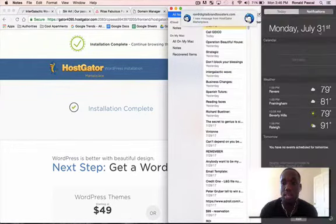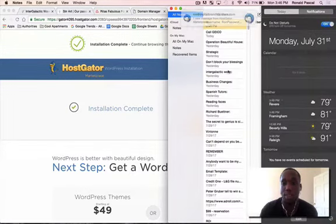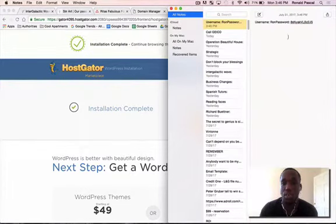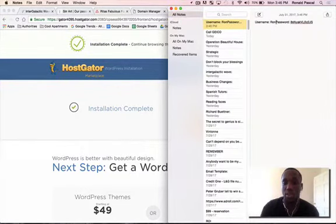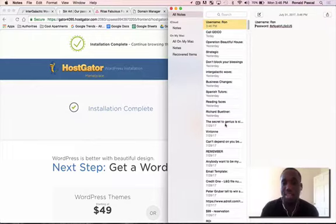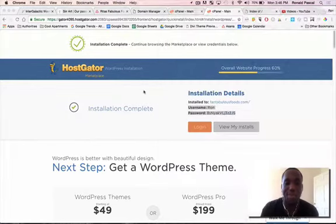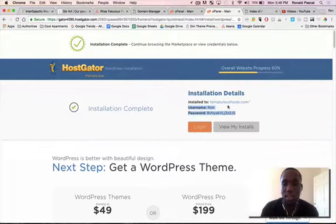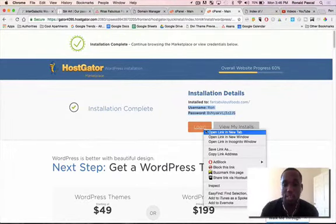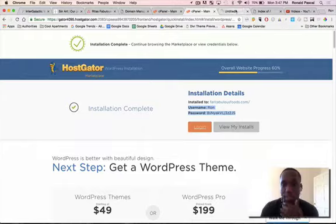So what I usually do is I copy this over just because sometimes it likes to disappear. So thank you HostGator, but not now. So I have the information here. You're seeing a lot of my personal info, but I have the information here. I'm going to log in from another screen.